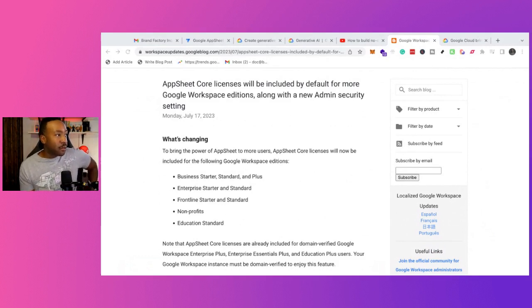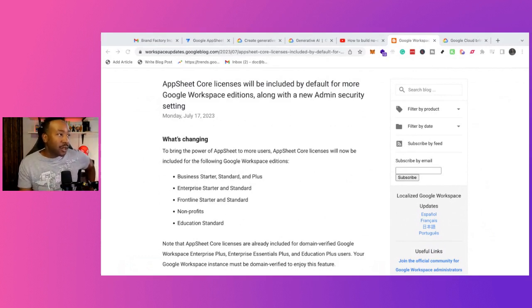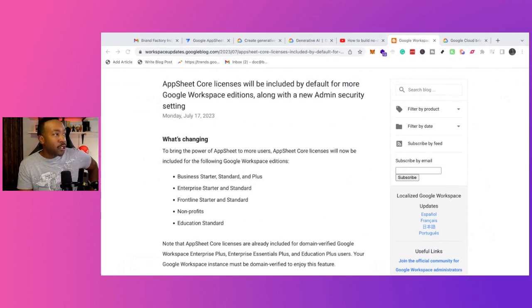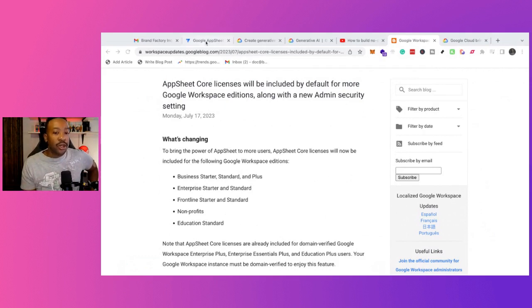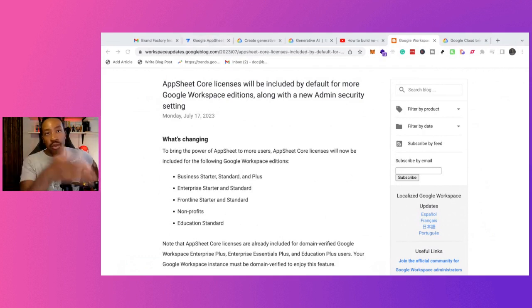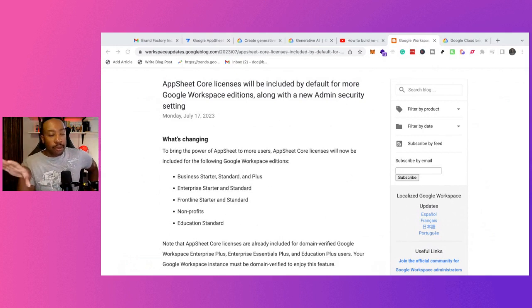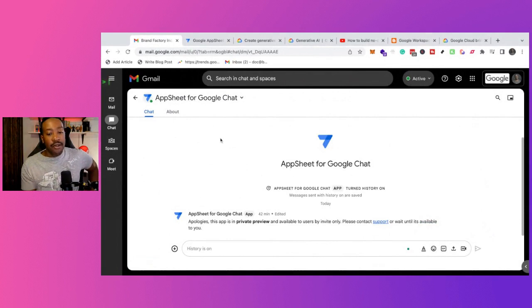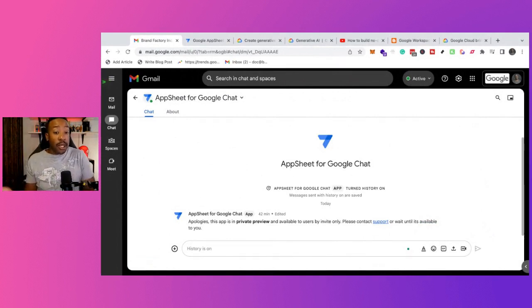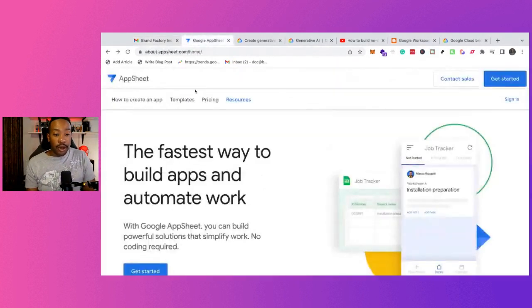So the breakdown is AppSheet core licenses to nine Google workspace subscription tiers, making it available to more users at no additional cost. So if you're using Google Suite or if you're using Workspace, and you're paying for a domain and everything, you're going to be able to have more people use it from your company.